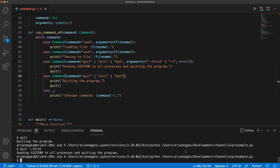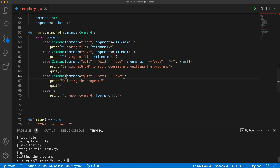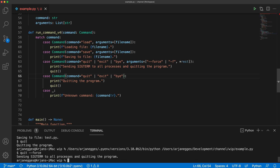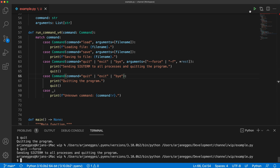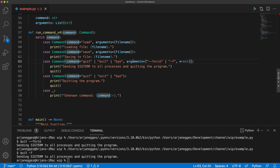Running the program again, it works as expected: I can load a file, save a file, quit simply quits the program, and 'quit --force' and 'quit -f' both go to the force case. With the object syntax you can use nested patterns — first matching the command attribute and arguments attribute of the object, and then matching values within those — giving a lot of power in deciding what to do depending on the command.